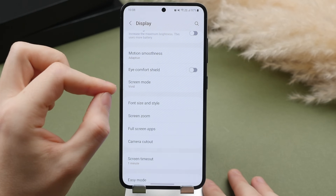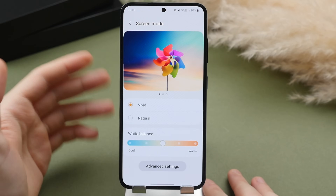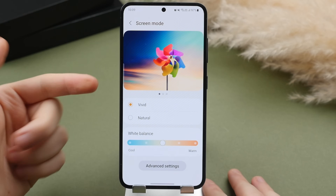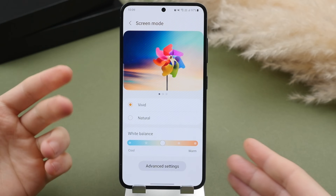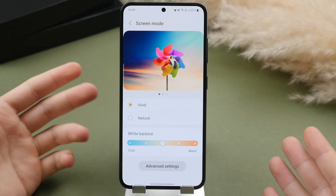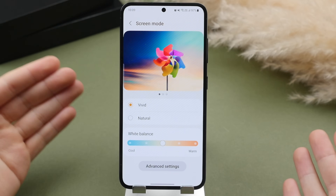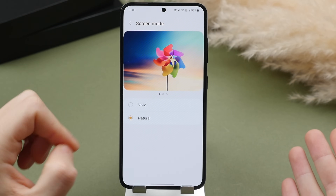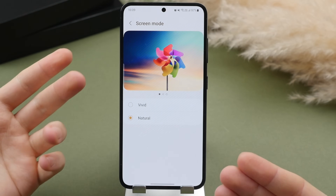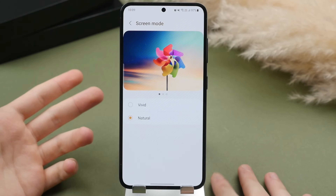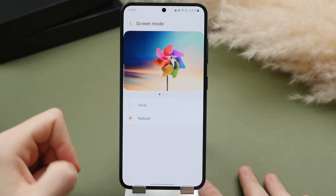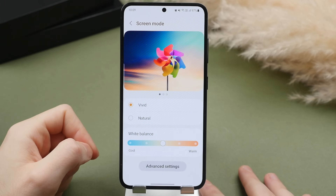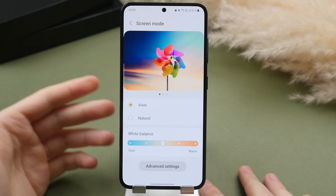Speaking of color reproduction, beneath that we have the screen mode option. Samsung displays are naturally a little more vibrant and vivid compared to others, making colors really pop — and I think this looks great. However, if you want a more neutral look, especially if you're coming from an iPhone, switching to the natural color profile will give a more toned-down, true-to-life appearance that more closely represents what you're used to. If you like colors to pop, keep it on vivid, which is the standard mode.